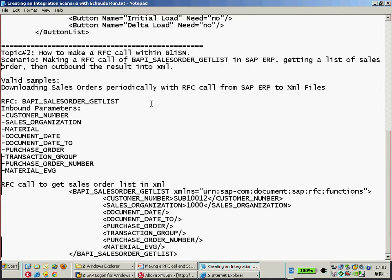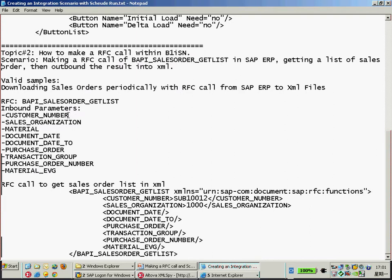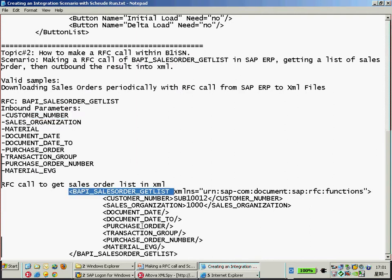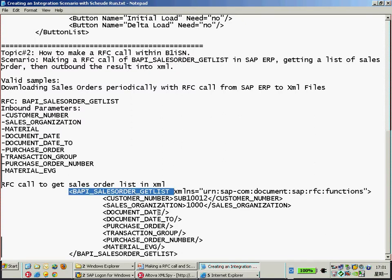I would like to make an RFC call to my SAP ERP system. Here's the BAPI call. I'm going to get a sales order list. For the inbound parameter, I need to specify something like this to prepare the request.